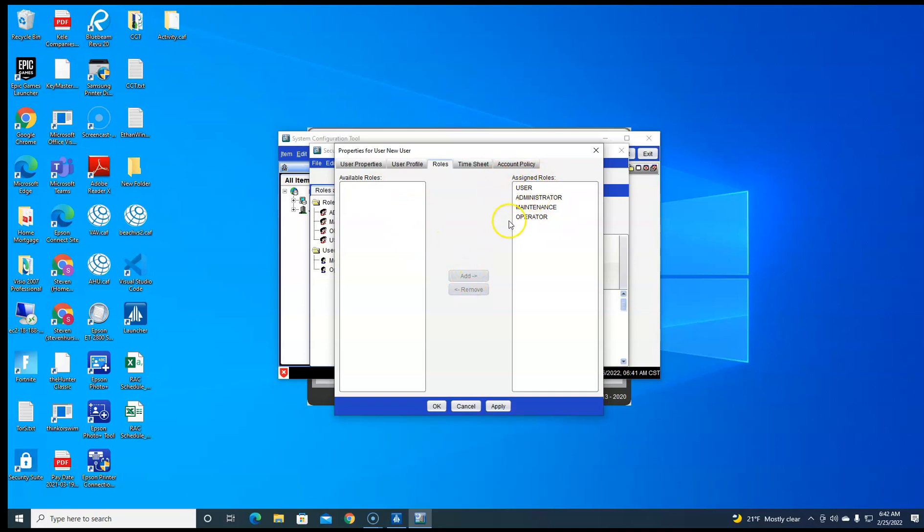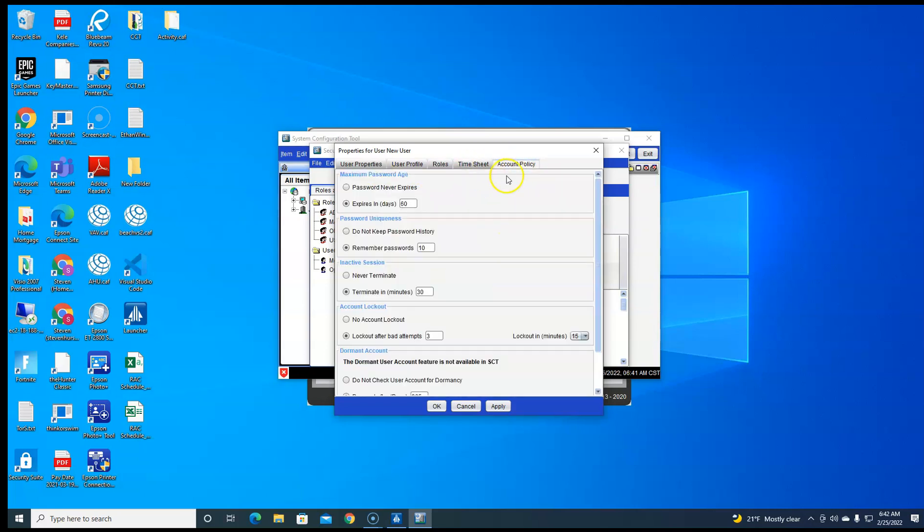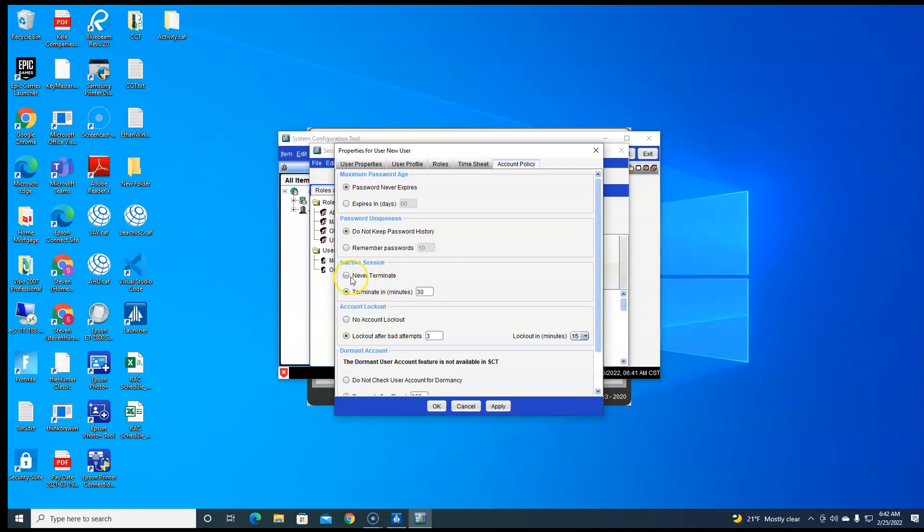If you want to be a super admin, just add everything. Account policy, this is the one that you probably need to come in here and change, because it's set up to expire every 60 days and to keep password history and not let you use the password. This is an inactive session timeout.